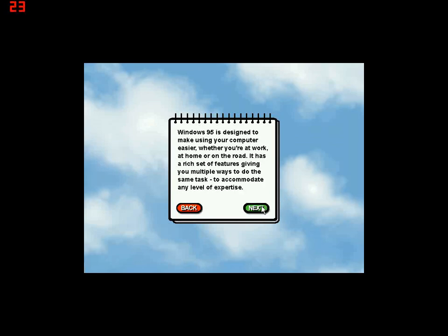Windows 95 is designed to make using your computer easier, whether you're at work, at home, or on the road. It has a rich set of features giving you multiple ways to do the same task to accommodate any level of expertise.